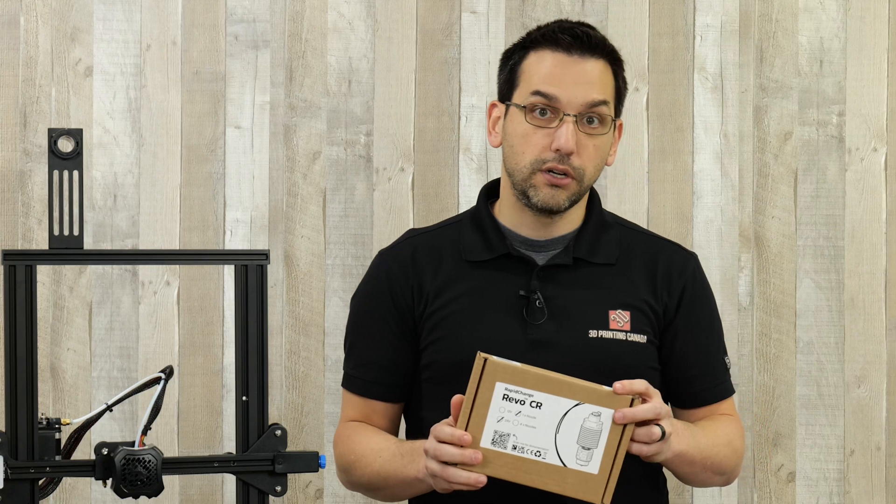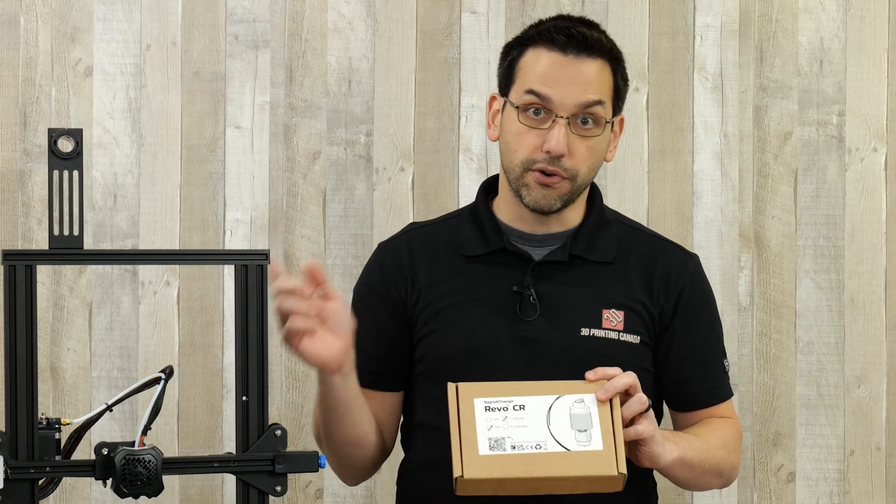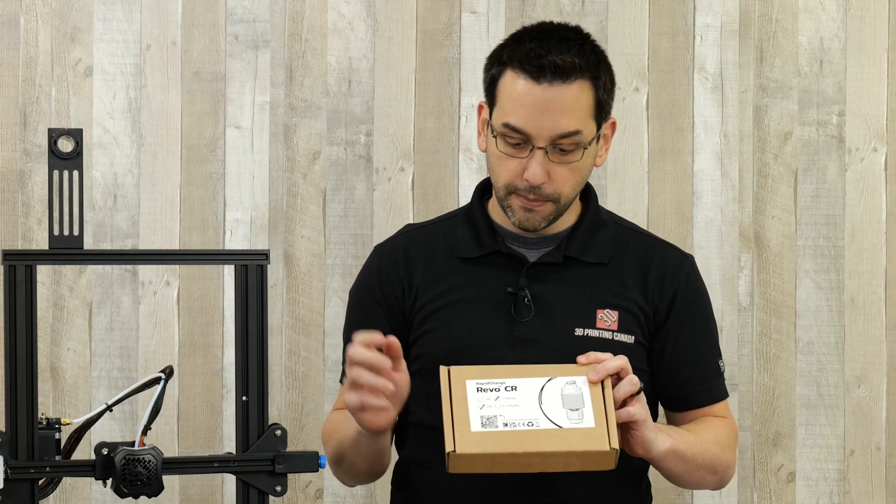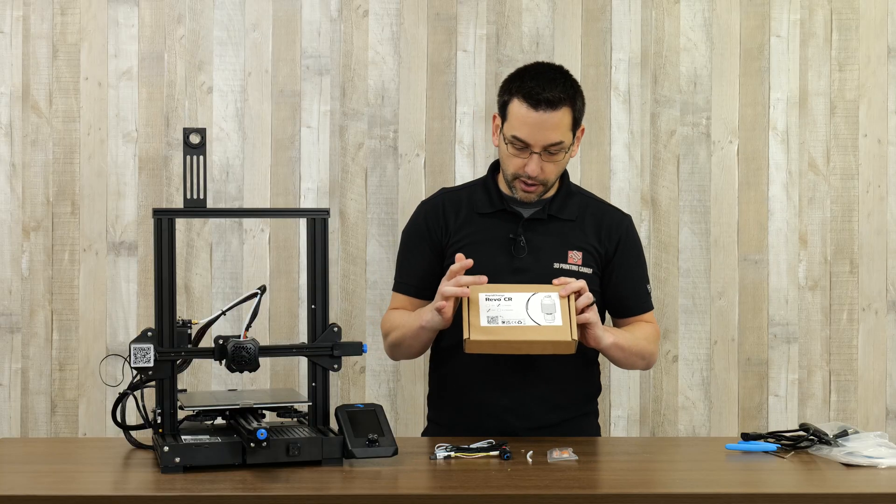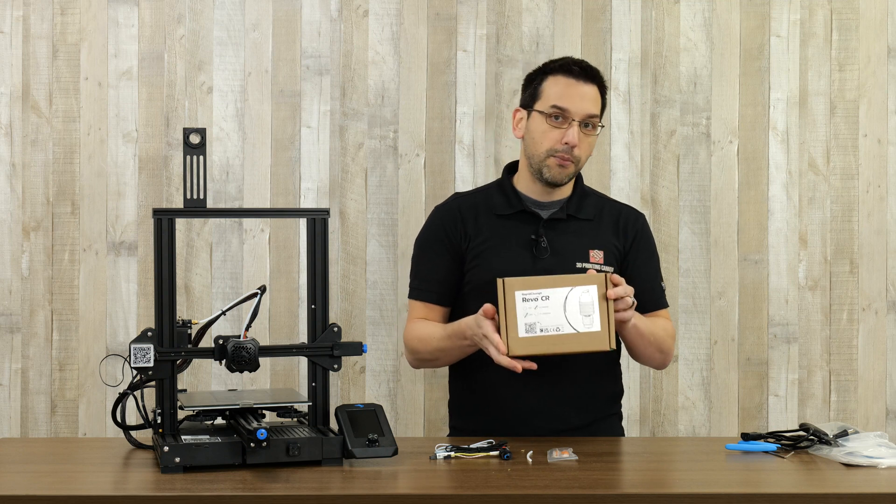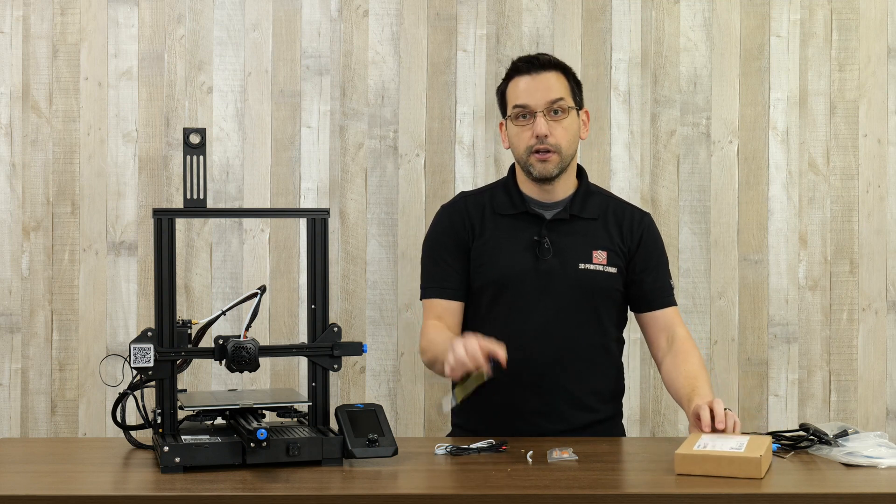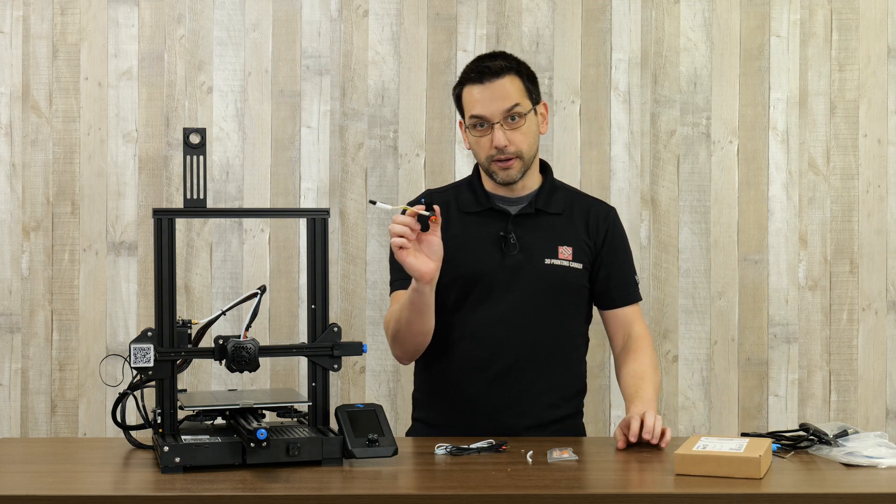Here we have a Creality Ender 3 version 2, and we know this is a 24 volt system. Make sure when purchasing your kit that you get the correct voltage for your printer. This kit came with the standard 0.4 millimeter nozzle.